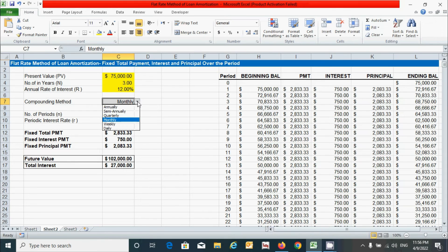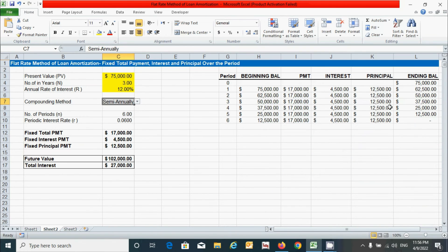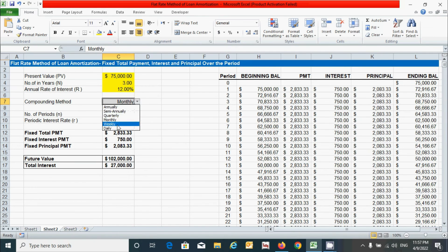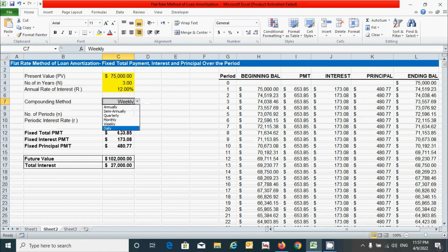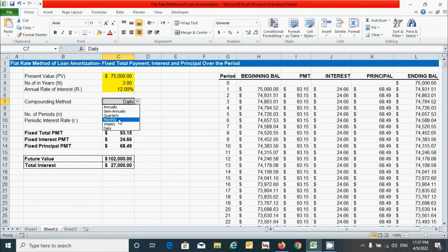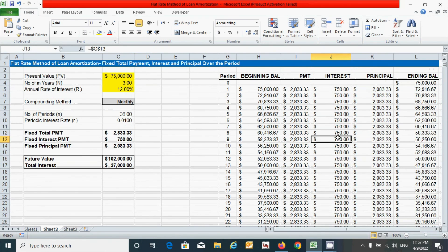Now let's see the effect of changing the compounding method on this table. Selecting annually — you can see the table updates. Similarly for semi-annually, quarterly, monthly, weekly, and daily — the table adjusts accordingly. I'll select monthly for now.